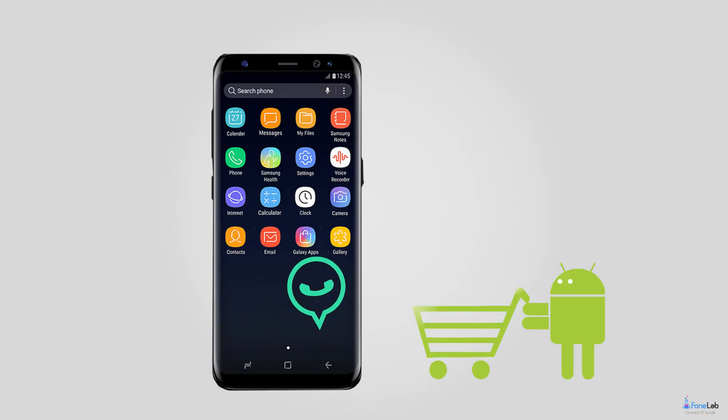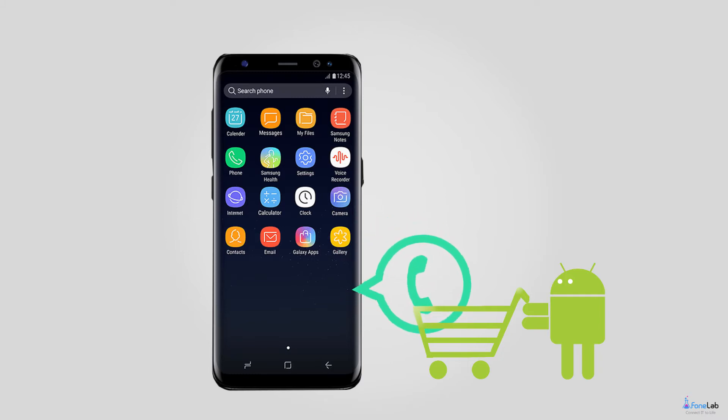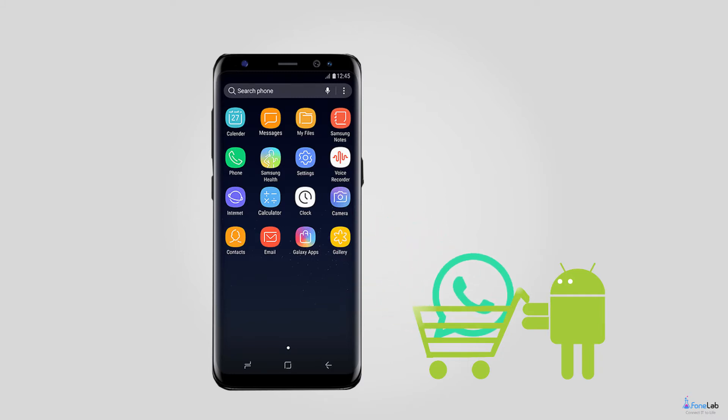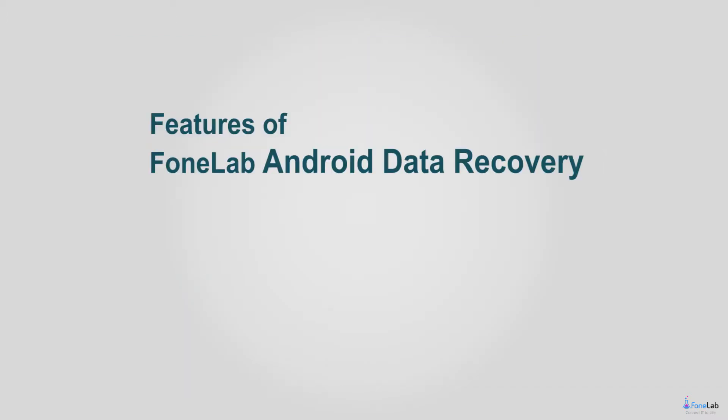However, if you don't have the habit of backing up data and seek for a solution to restore WhatsApp pictures right now, you've come to the right place. Here we will introduce a WhatsApp data recovery tool to you, Phonelab Android Data Recovery. Check out the features of this software below.